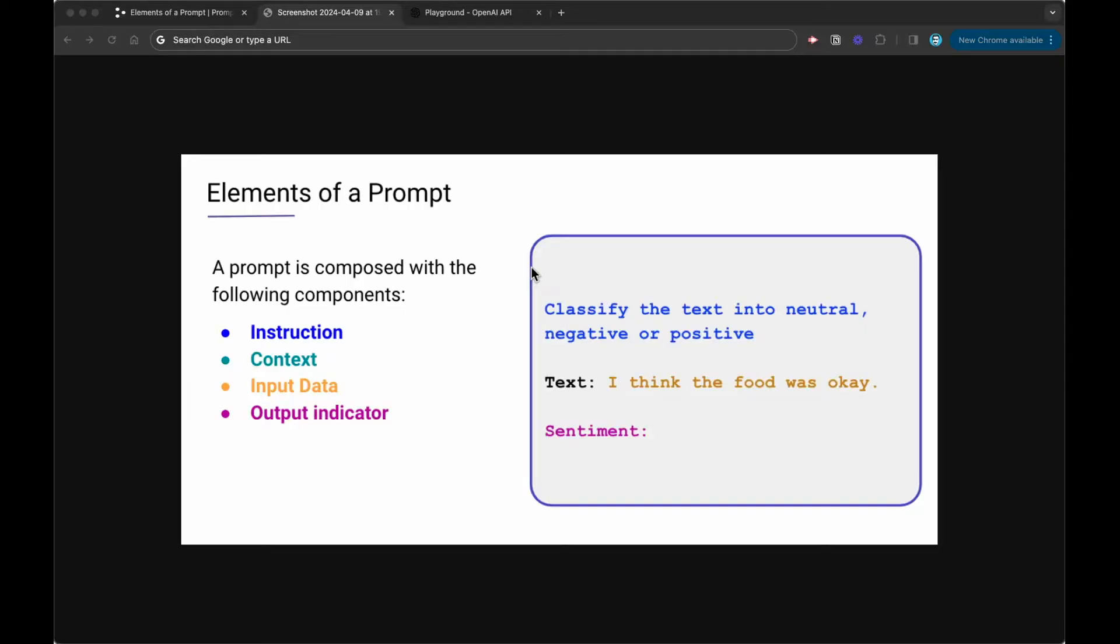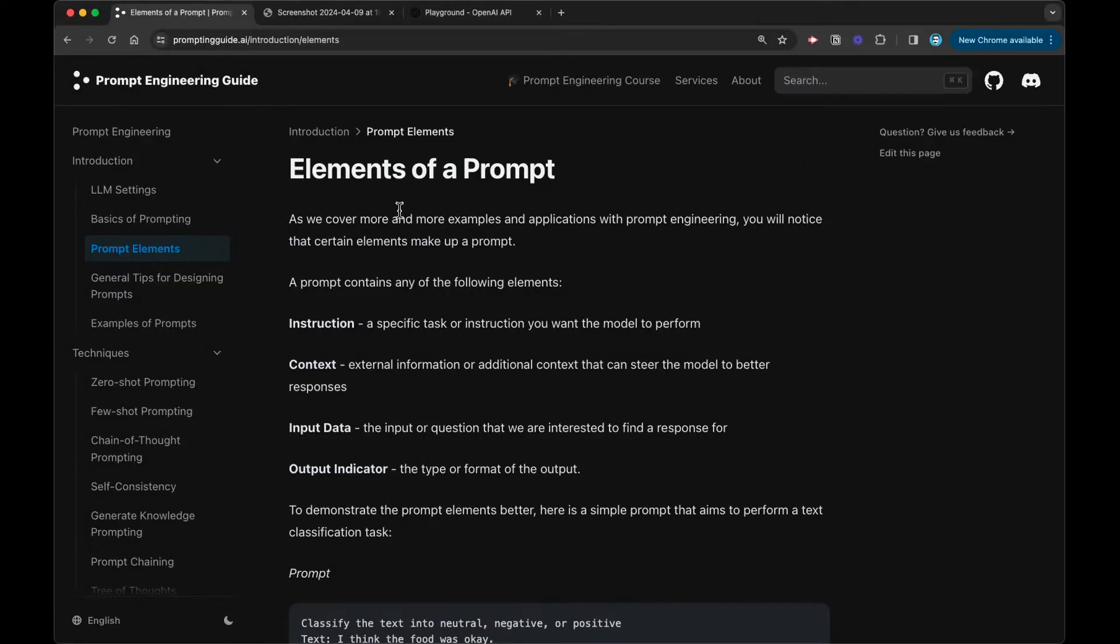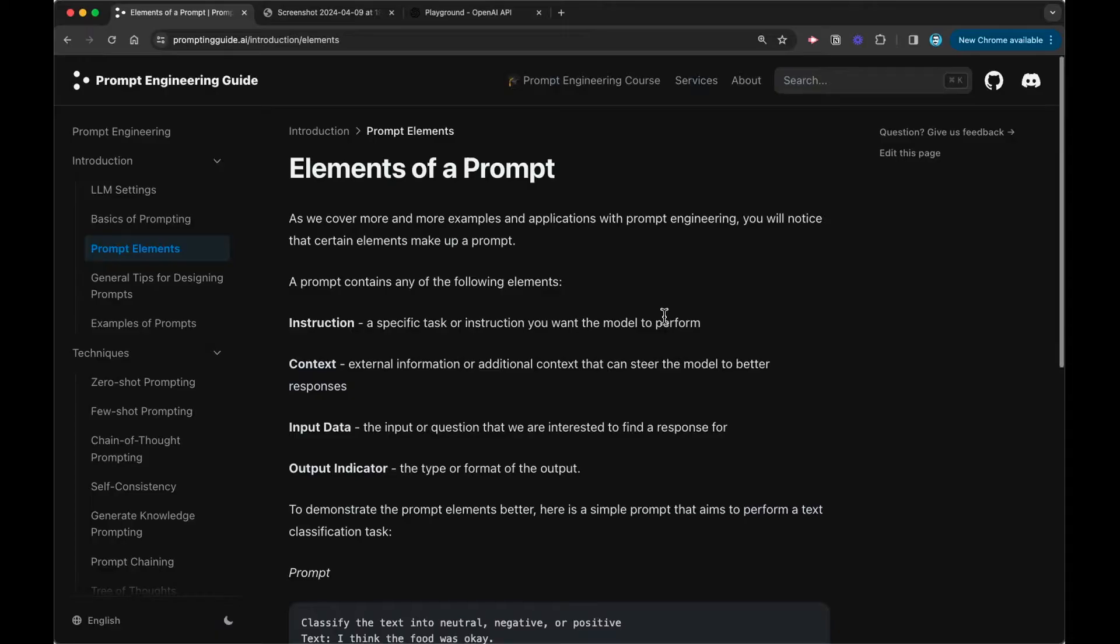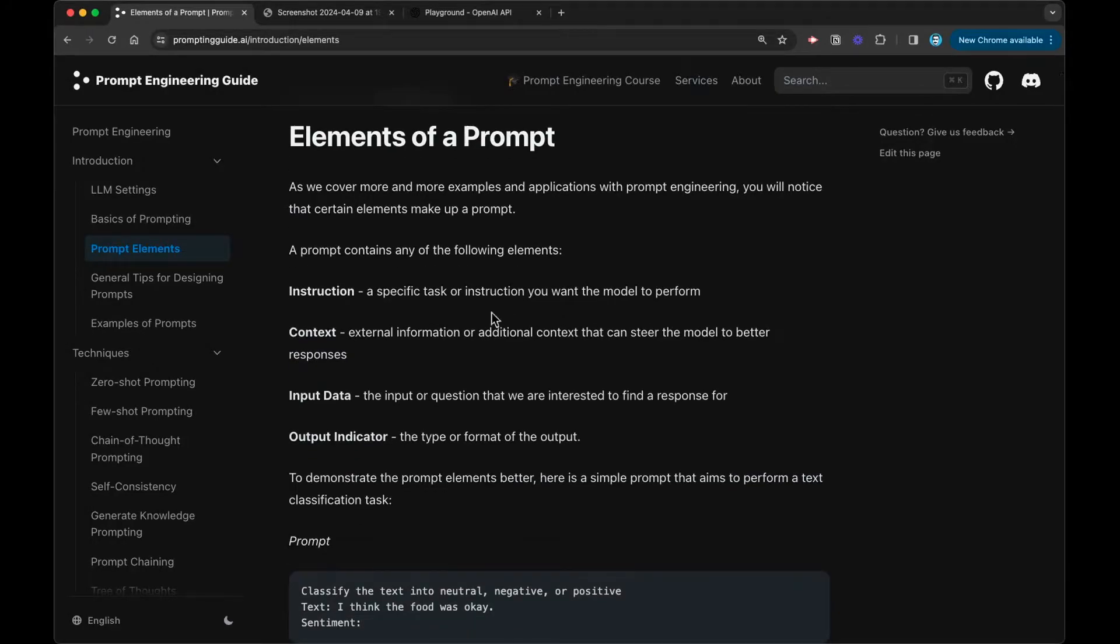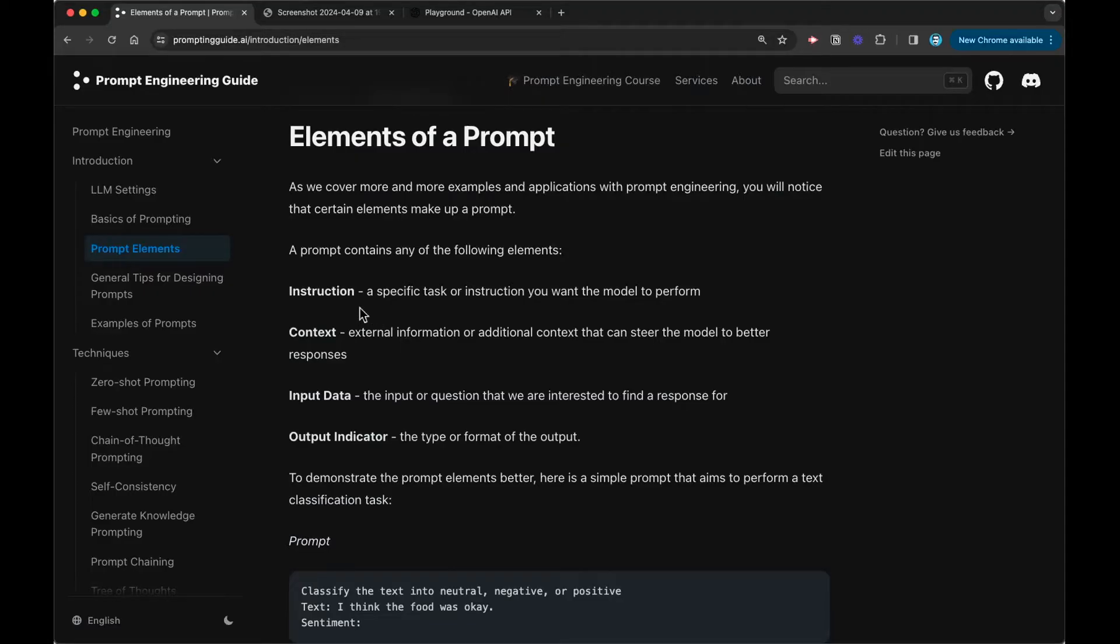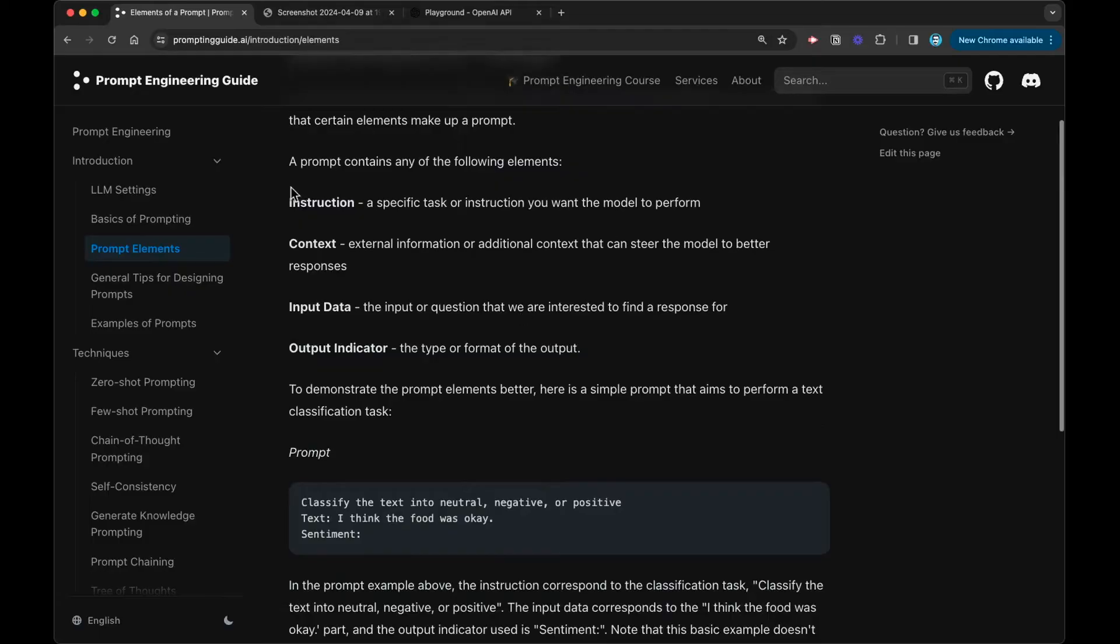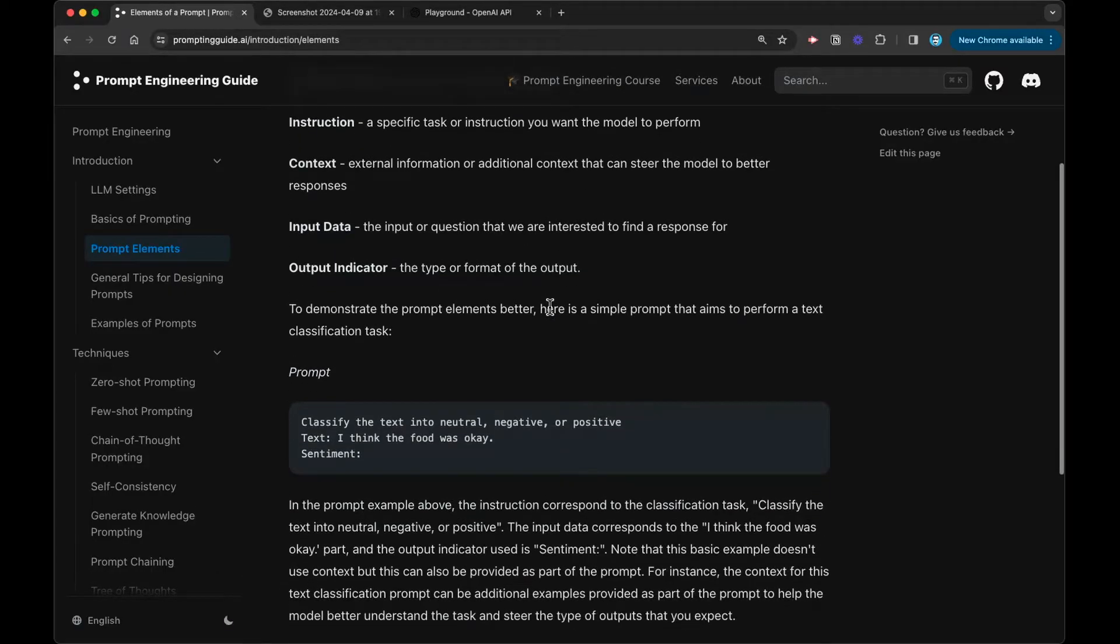So that is a summary of the elements of a prompt. And what I'll do now is I'm going to show you how you would design this in something like the OpenAI Playground. But before I do that, I want to go back here to our prompting guide. And here is where you find a little bit more about the elements of a prompt and the different definitions for each element. So we have the instruction, context, input data, and output indicator.